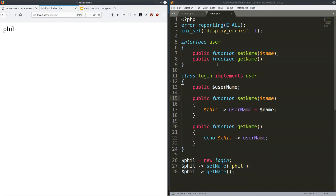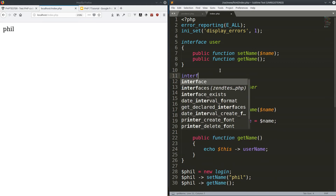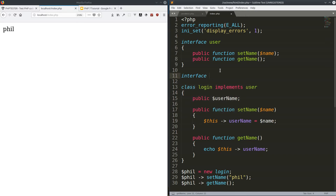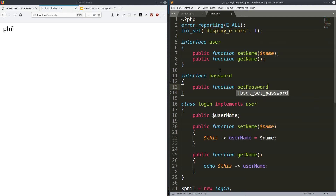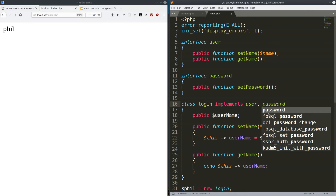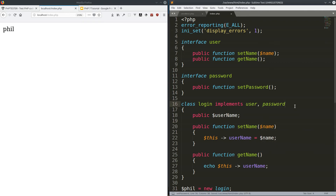Now let's go ahead and create another interface. For example, 'interface Password', and this interface has a public function 'setPassword'. And if you want to go ahead and implement this interface too, the only thing you have to do is add a comma — 'implements User, Password'. That's all you have to do to implement the other interface.